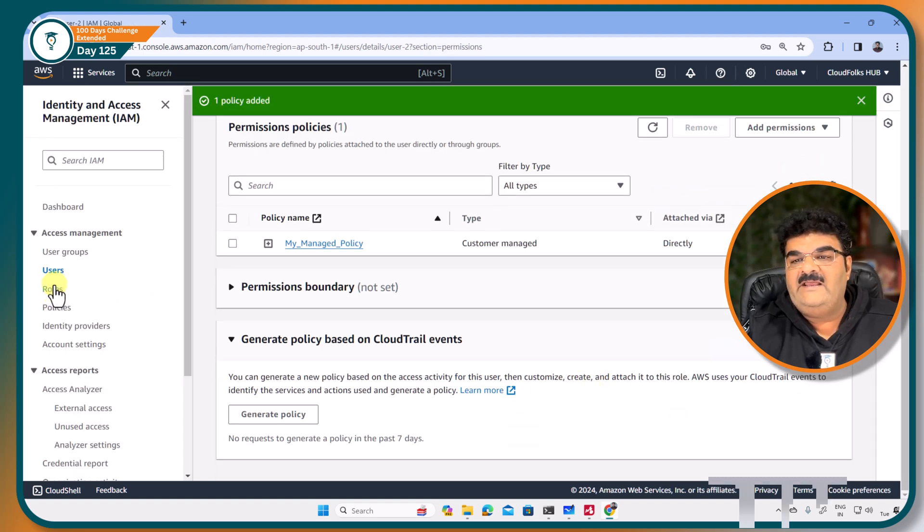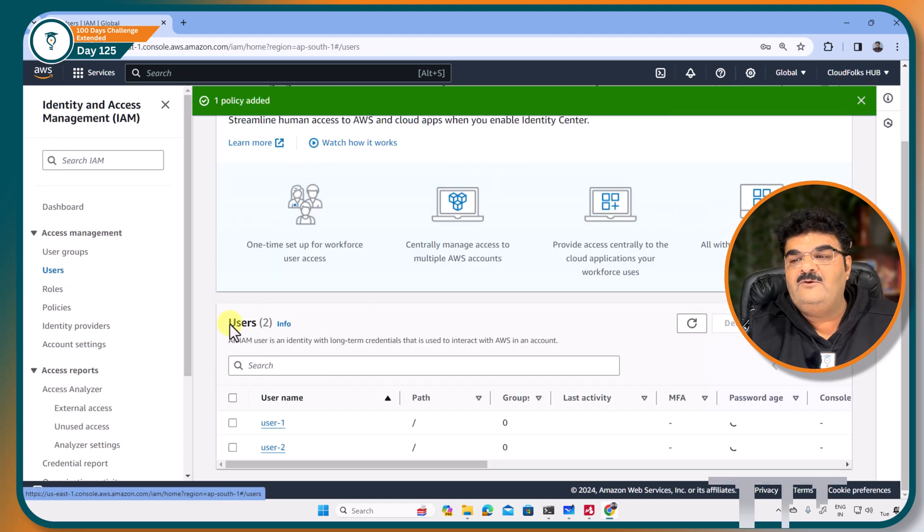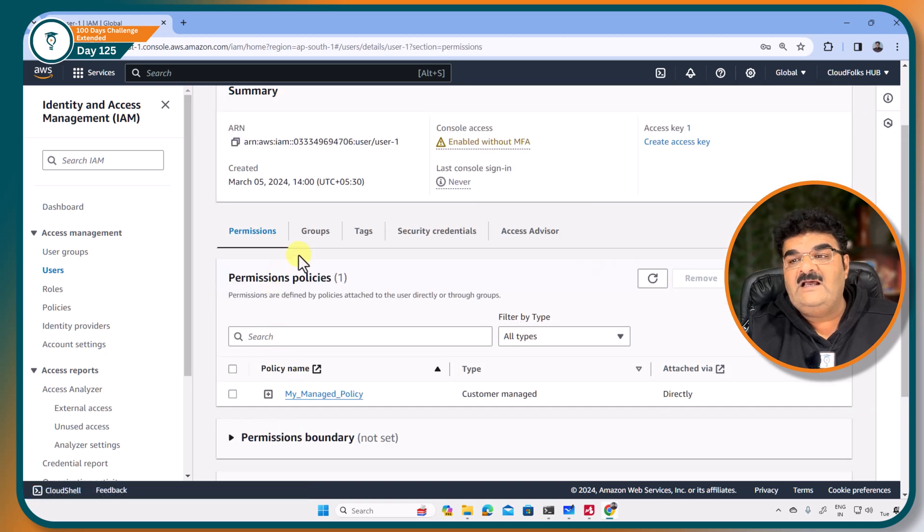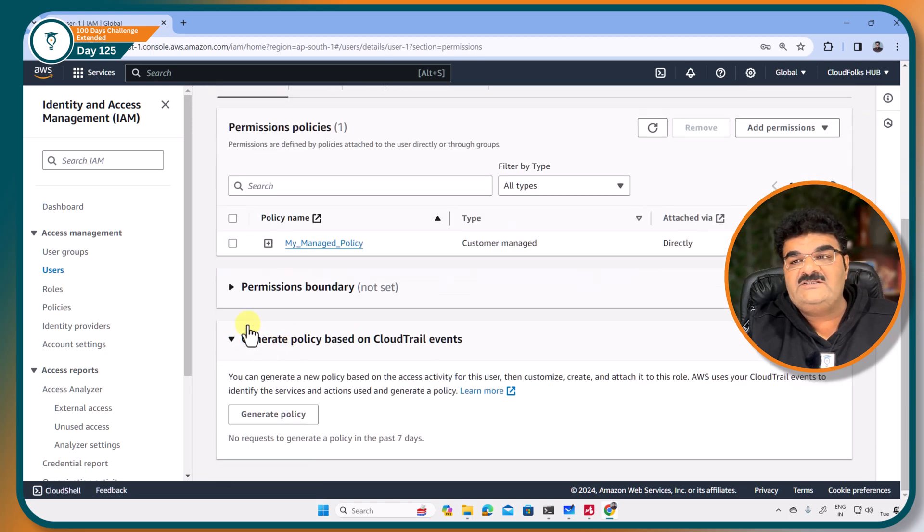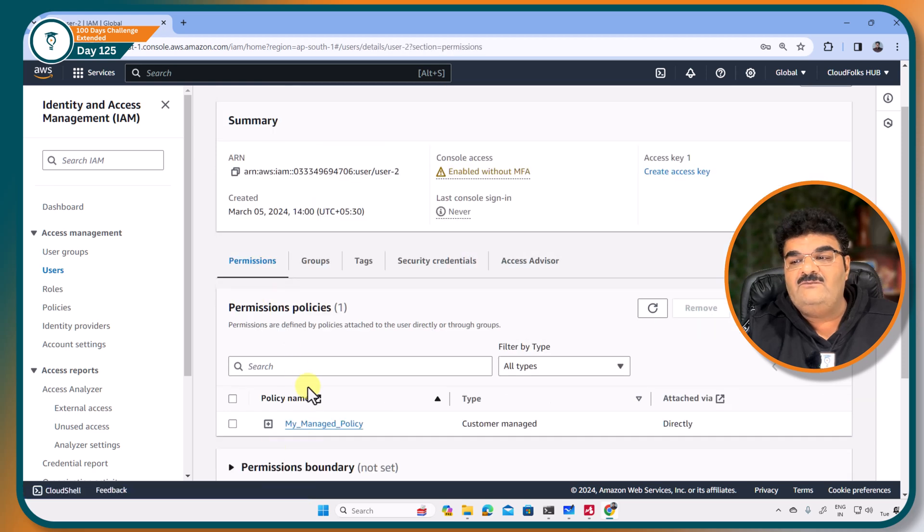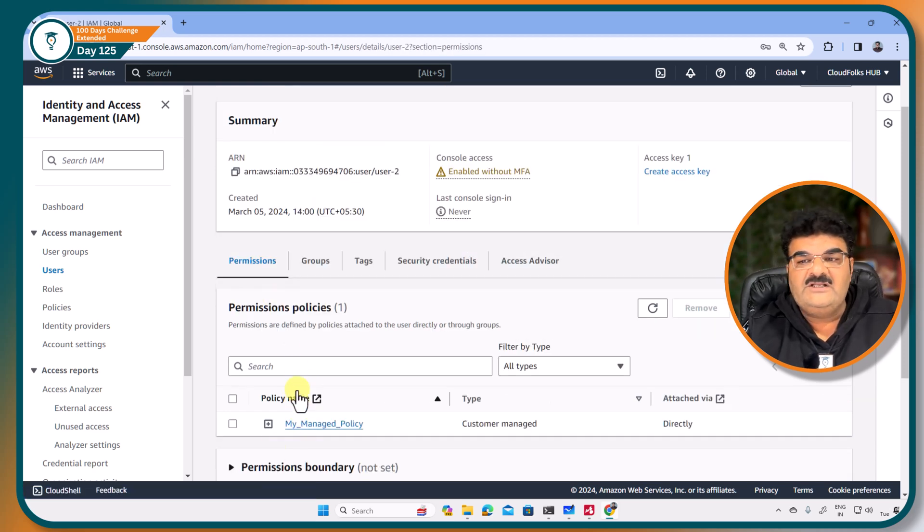And if I am going to user1, I can see this. My managed policy is attached with this user and also attached with another user name, user2.